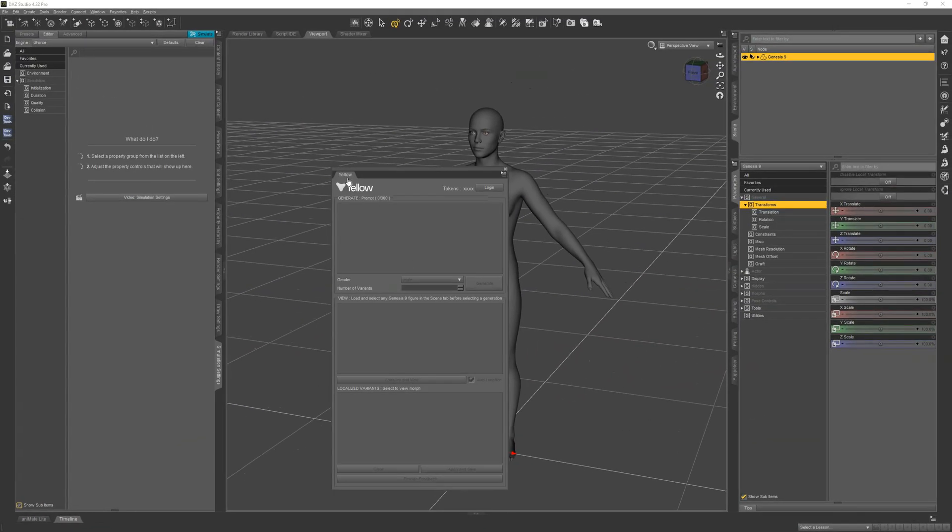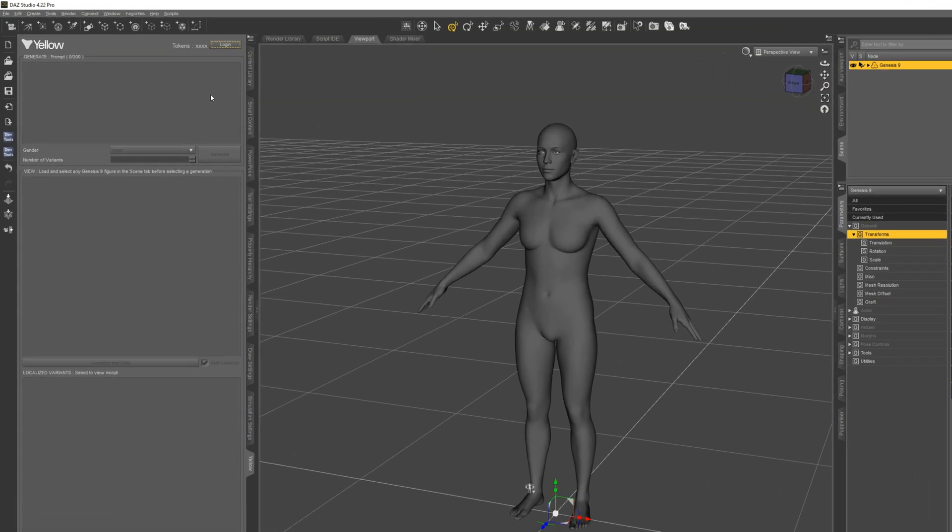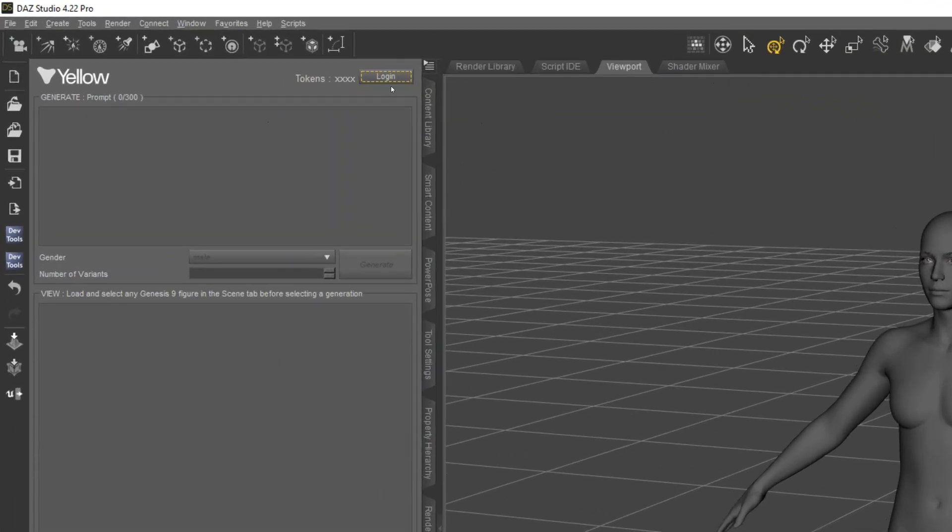I'm just going to dock it on the left side here. Now the plug-in requires an active connection to the Yellow servers, so what you'll need to do is click on this Login button.